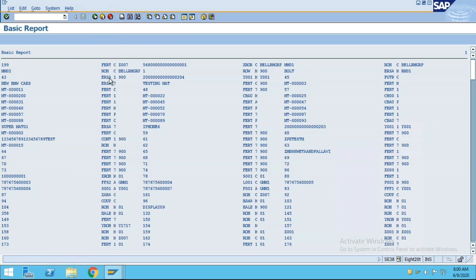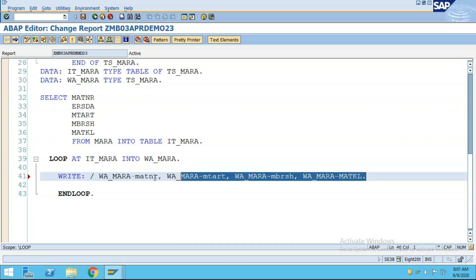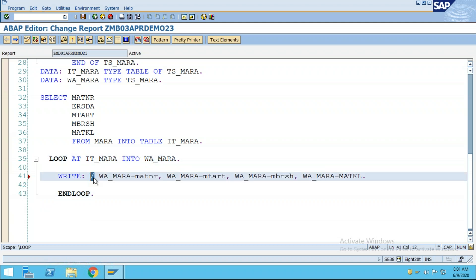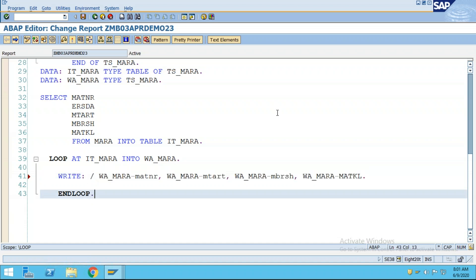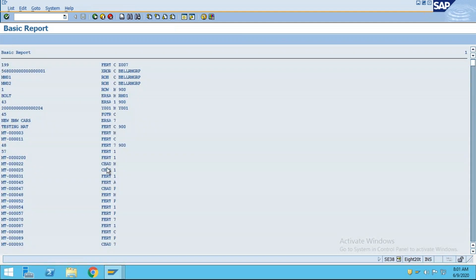The output is coming in the wrong format - it's writing material, then material type, industry sector, material group all in the same row. I want to display one after another in a new line. So I'll put a slash in the WRITE statement. The slash means it will print on the next line, so in each loop iteration the data will be on a new line in a readable format.